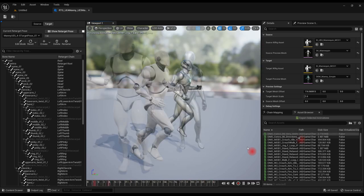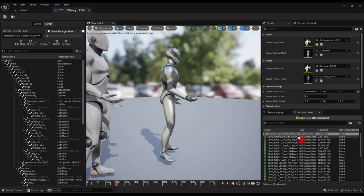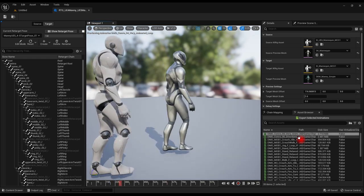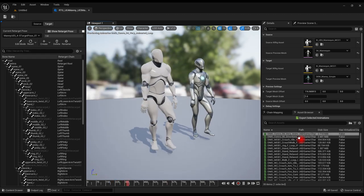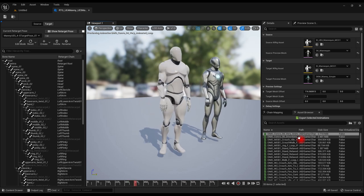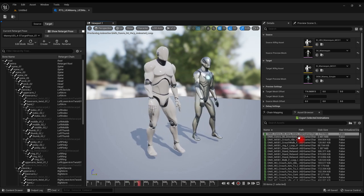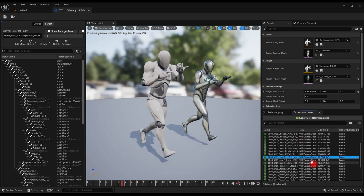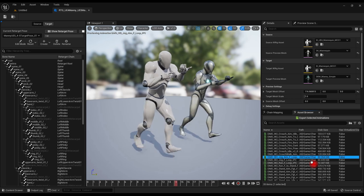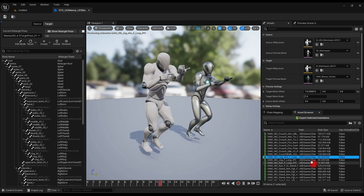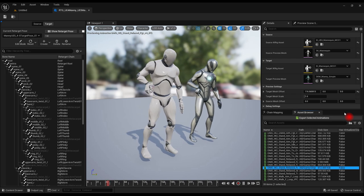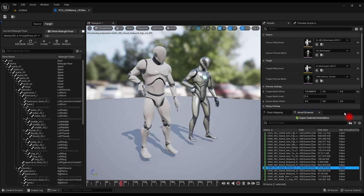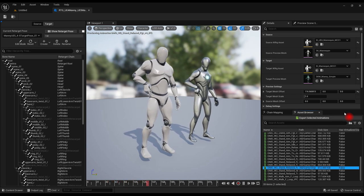It will work with any animations on the UE4 mannequin, not just mocap online, as long as it's the stock mannequin with stock proportions and the stock Manny. Using different proportions or skeletons besides the stock UE4 and UE5 will likely require some further parameter adjustments not covered here. Enough talk, let's get into it.